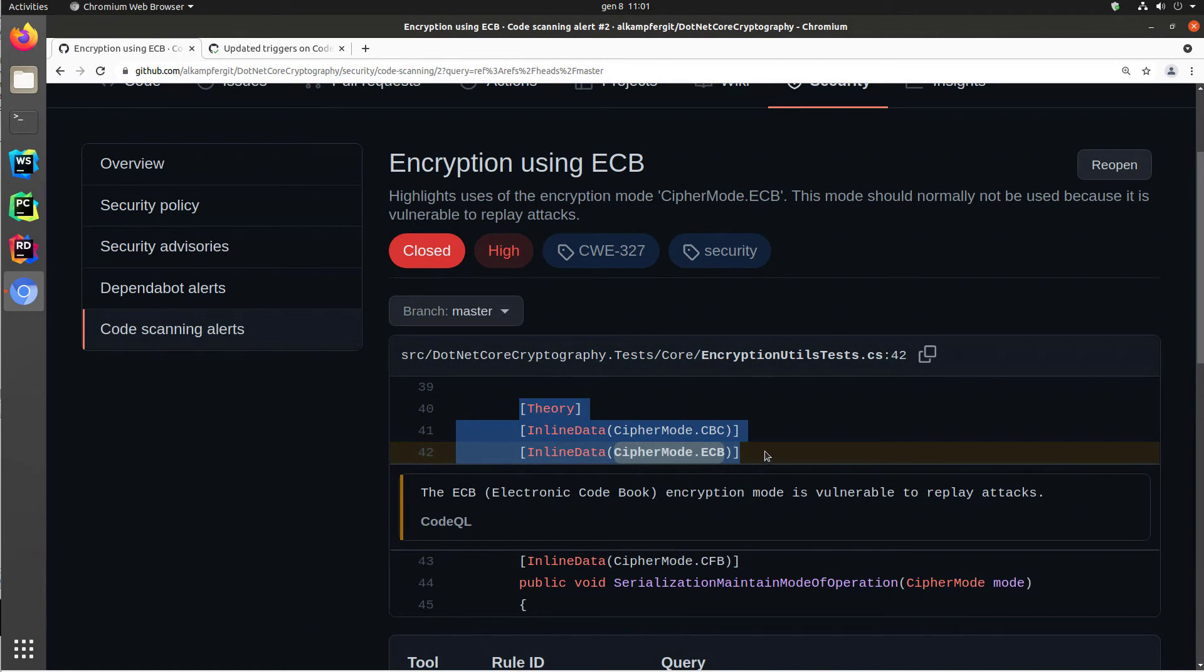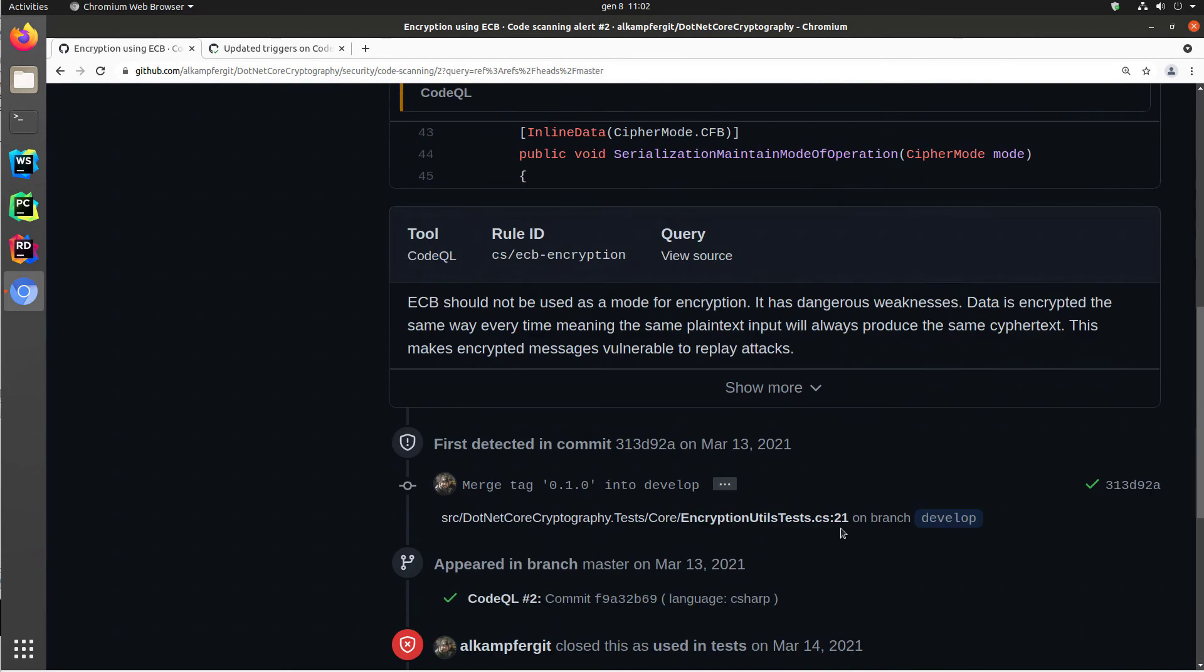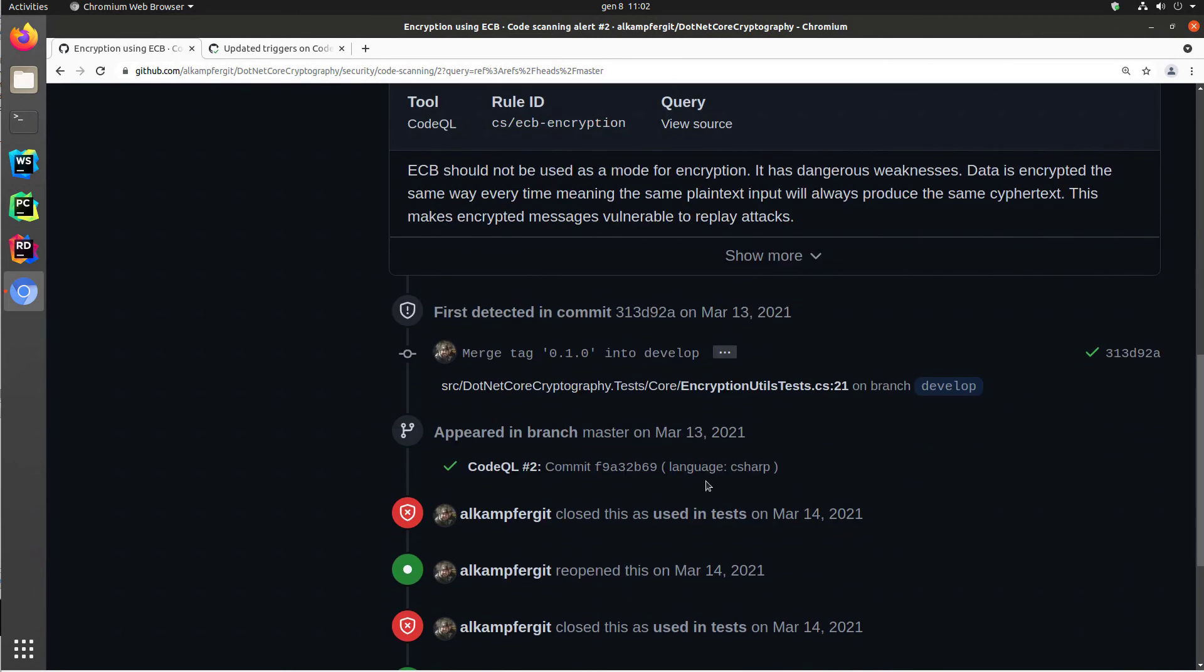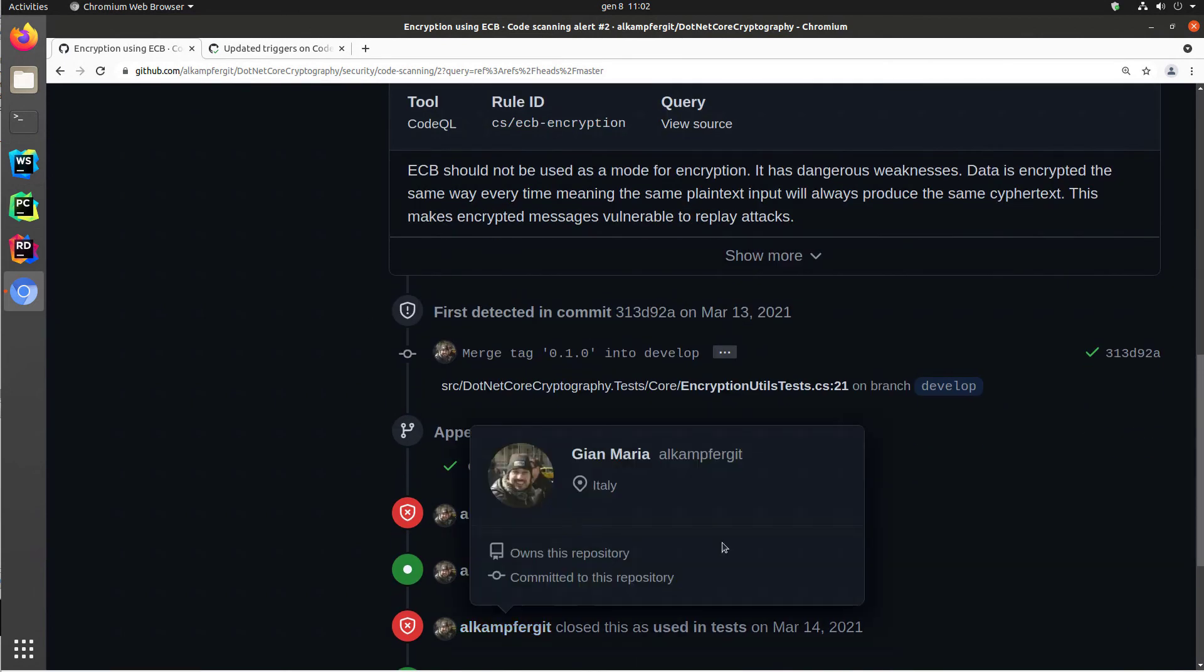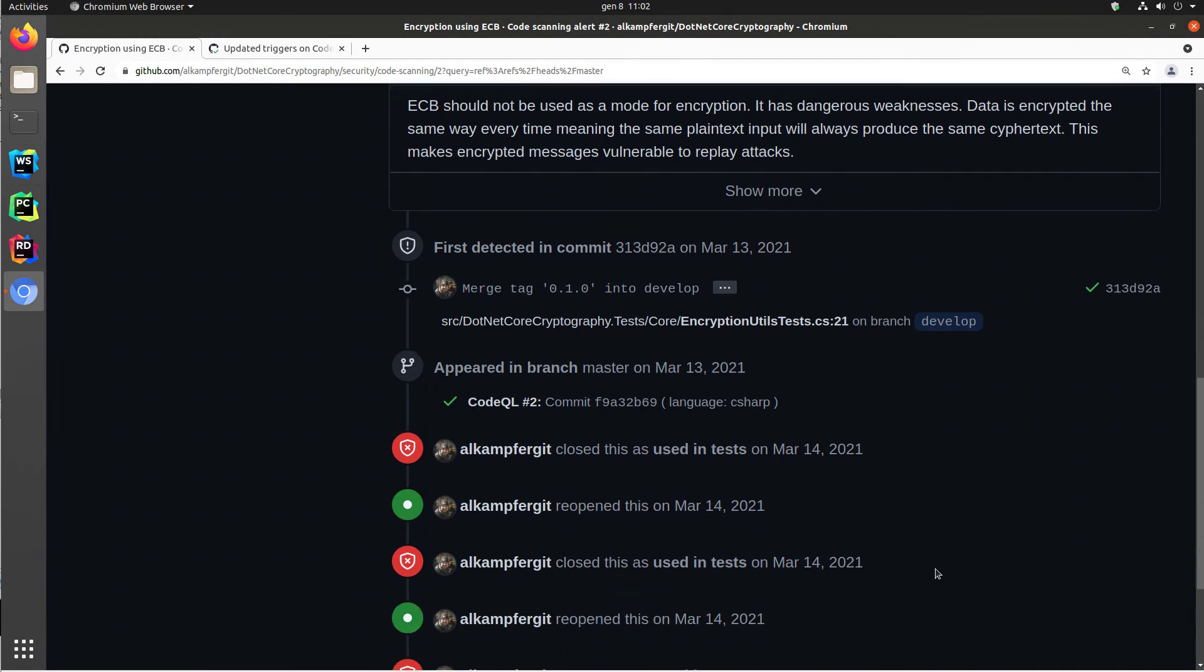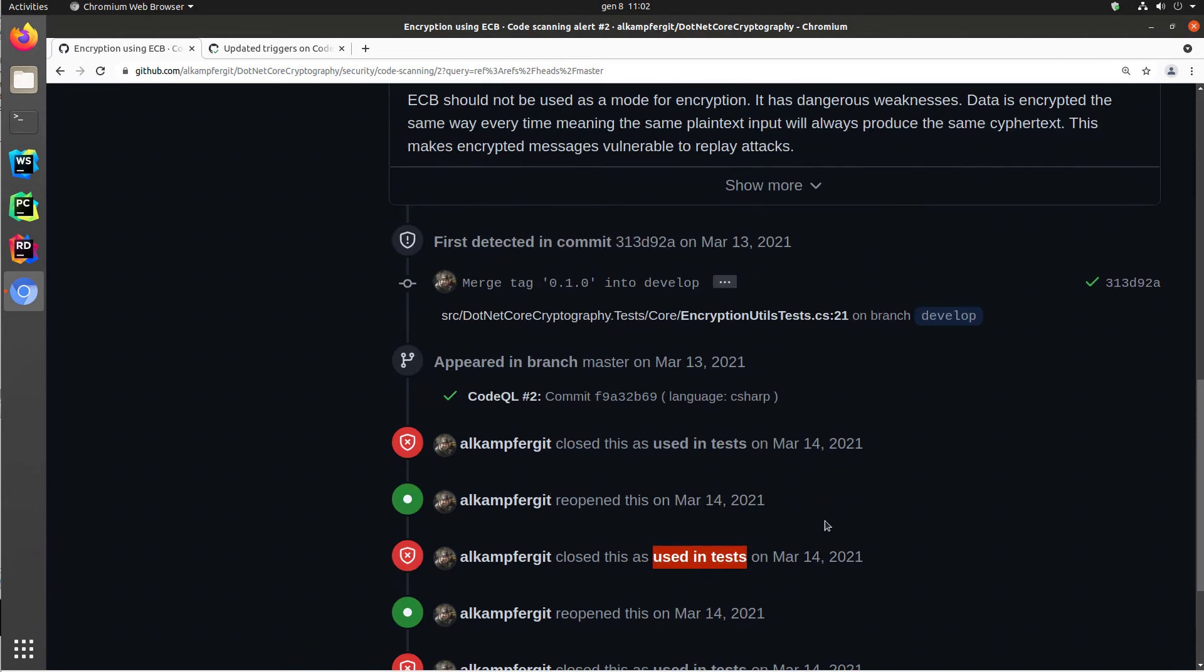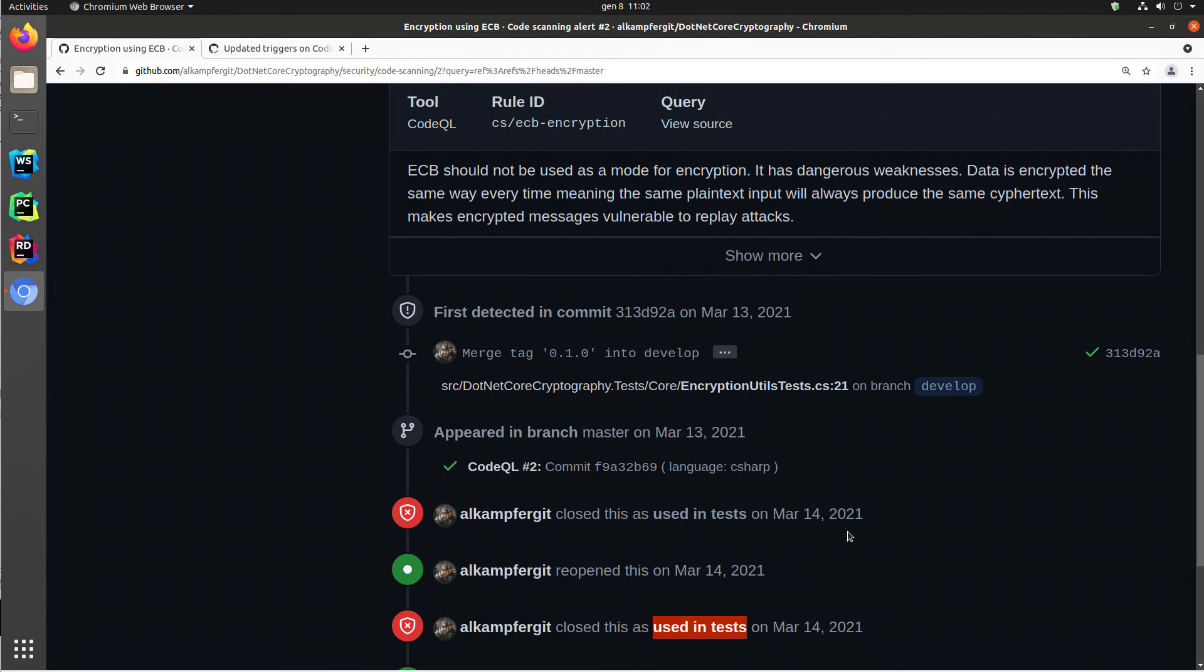That's important because all the code scanning alerts can be dismissed with a reason. As an example, you can see the history. I can close this as used in test and reopen and close. So you can close, reopen an issue. When you close, you can give a reason, such as used in test. So I know that this is a vulnerability, but it's used in unit test. It's unit test code. So I can assure you that it's not a real vulnerability.